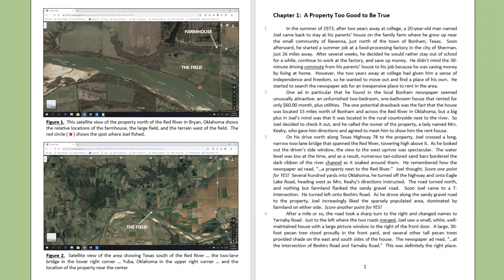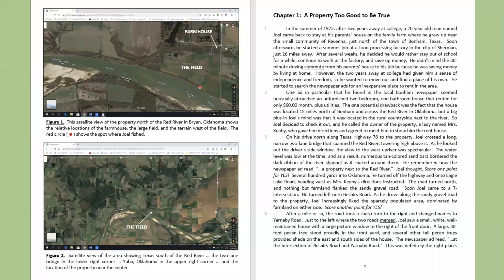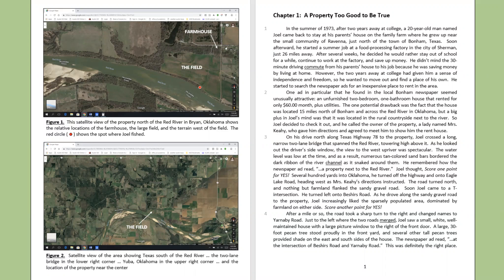In the summer of 1973, after two years away at college, a 20-year-old man named Joel came back to stay at his parents' house on the family farm where he grew up near the small community of Ravenna, just north of the town of Bonham, Texas.